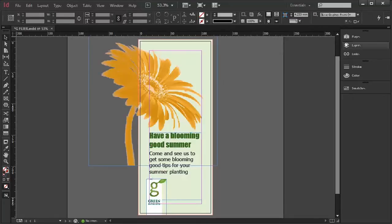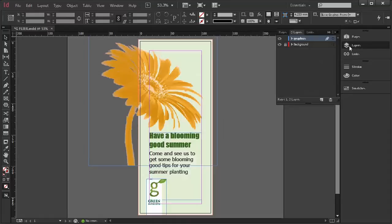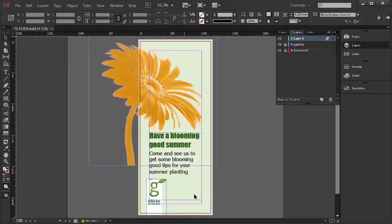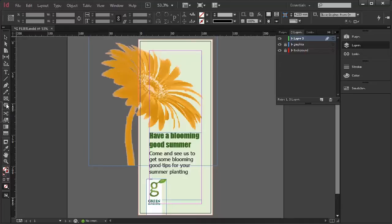OK. Now, I'm going to lock this layer because I don't want the next thing I'm going to do to be interfered with by any other elements that are on it. And what we're going to do now, the next big thing is to create a starburst with our Polygon tool.